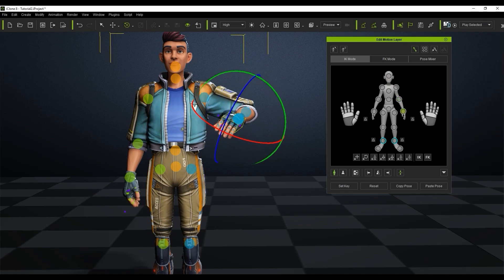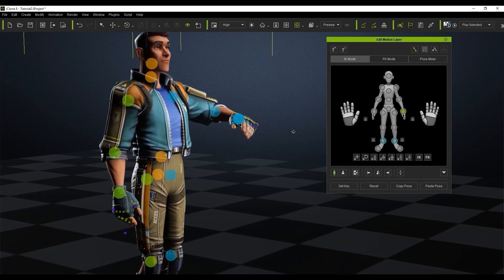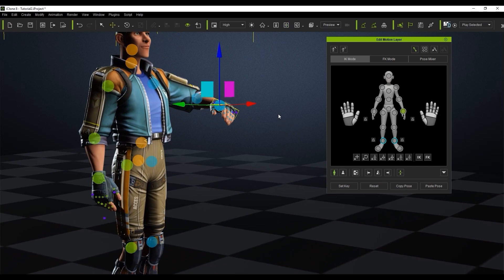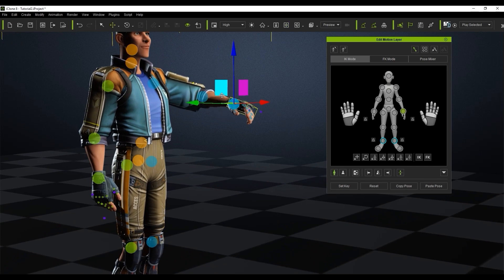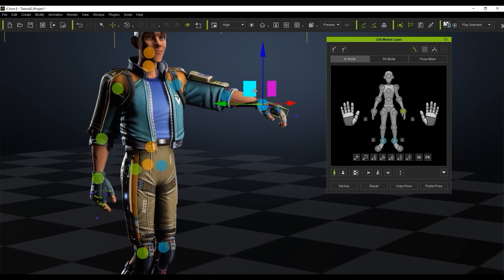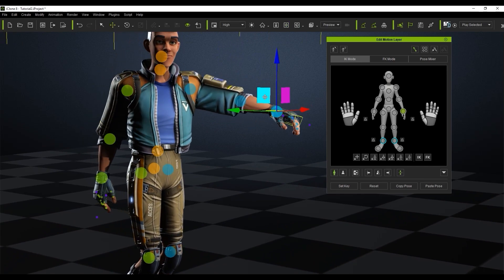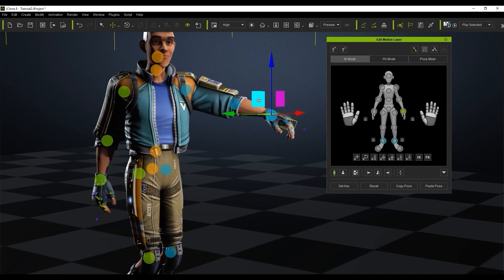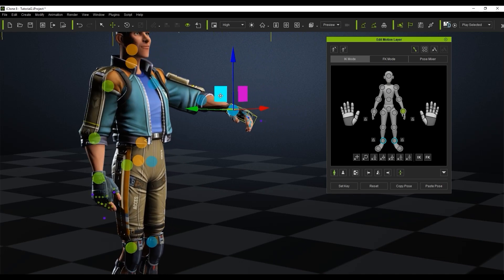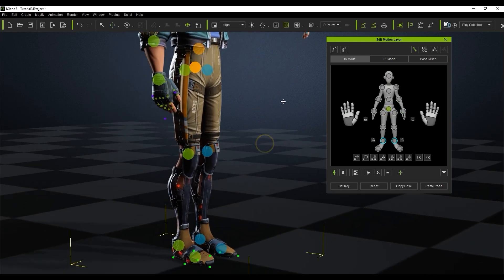You can see normal behavior just like FK mode when I adjust the position of the parent bones on the arms. However, if I adjust the position of the hand bone in IK mode you'll see that it will also influence the entire parent bone hierarchy.